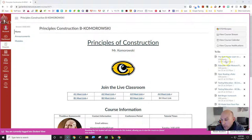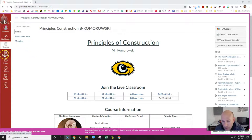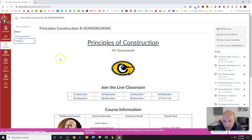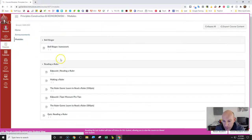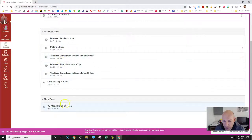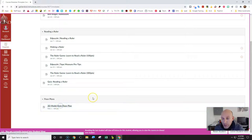You can view the to-do list, or the modules, or calendar. I'm going to use modules. Scroll all the way down to Floor Plans, 3D Model, Floor Plan.